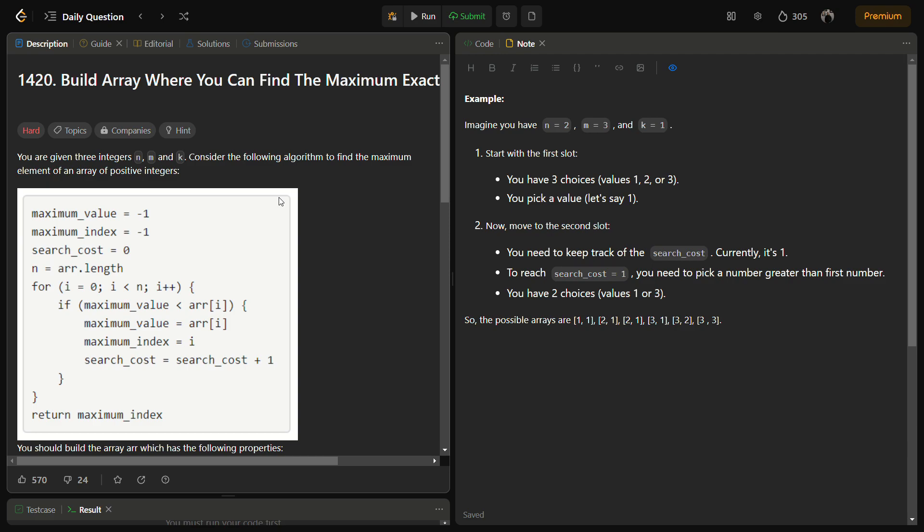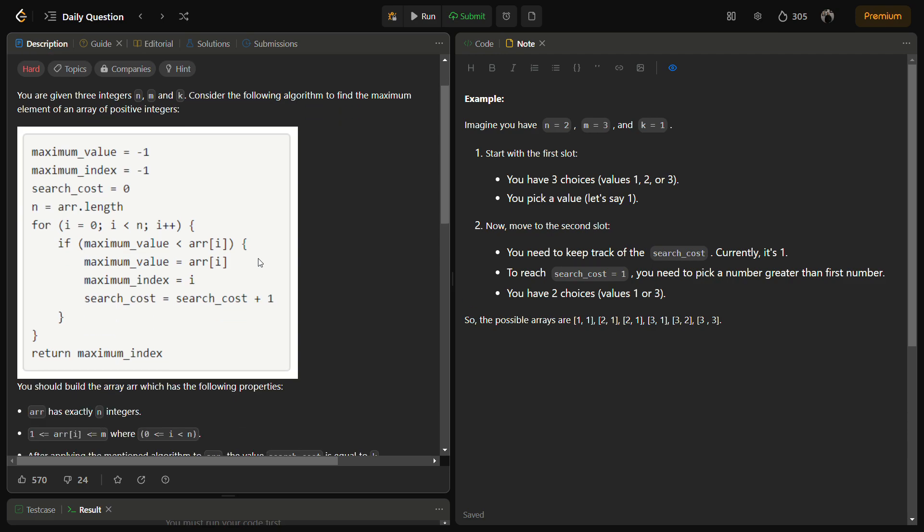We are given an algorithm and we should apply the algorithm to find out the search cost of the array. The search cost should always be equal to k, and we have to find the number of ways in which all the arrays can be built having search cost equal to k.